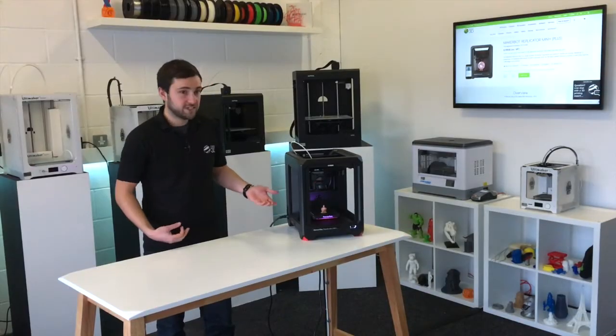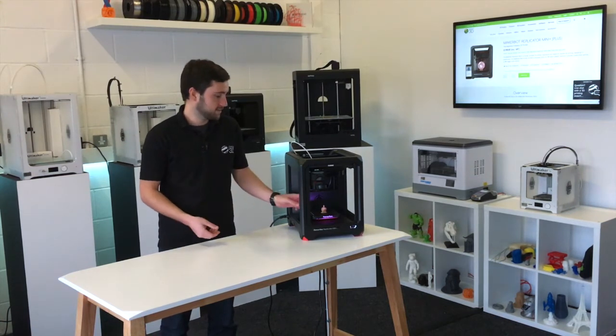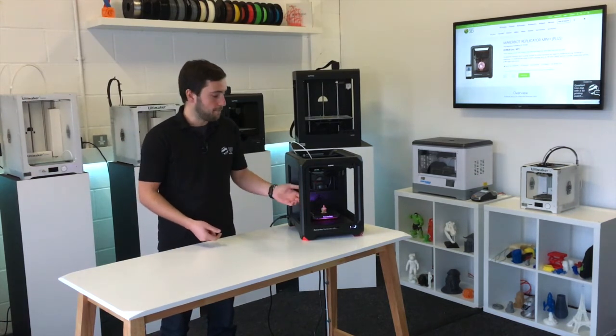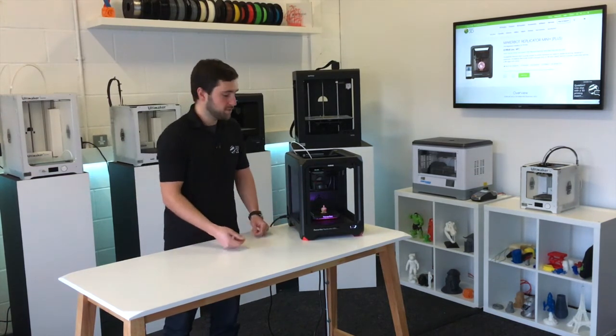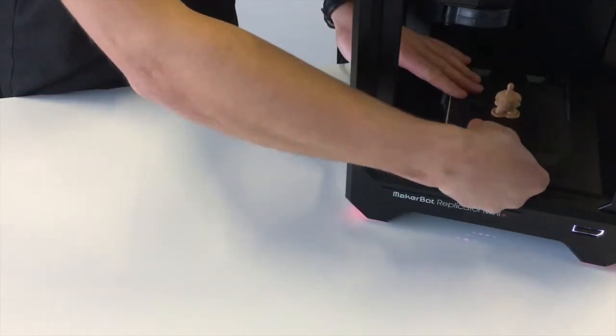Right so that's our print finished, it's taken about an hour and 20 minutes to do our Dreamo keyring here. I'm just going to take it off the build plate and we'll give you a closer look.